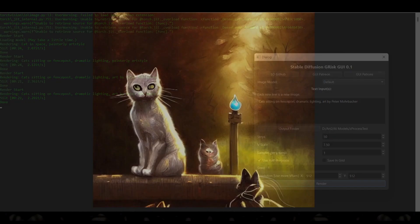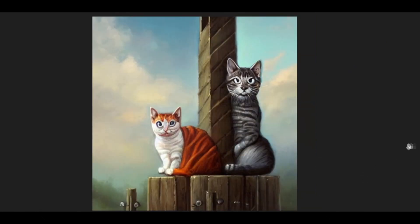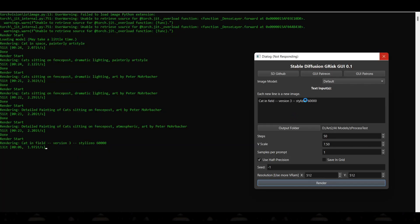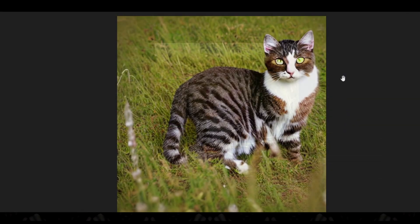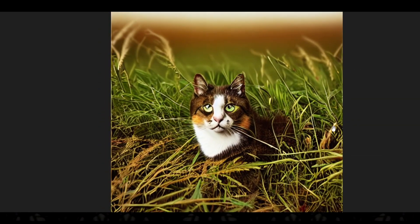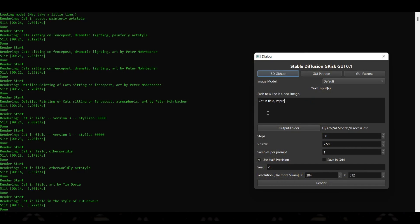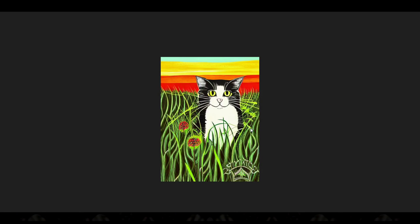Furthermore, the AI will recognize specific artists' styles and attempt to emulate them, which can be useful and powerful when looking for a more refined look. In this video, I make use of the art styles of Peter Moerbacher and Raymond Swanland, two amazing portrait artists. You can also get variations by adjusting the amount of steps, sample references, and seed of your image, which allows you to get different images from the same prompt.